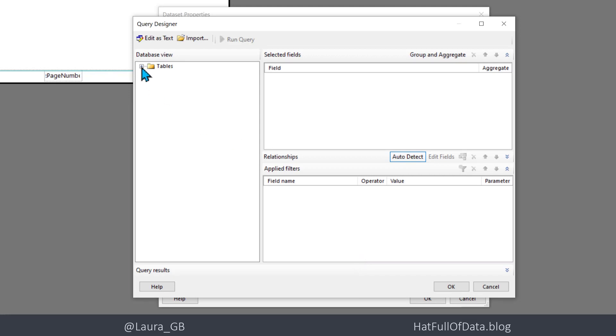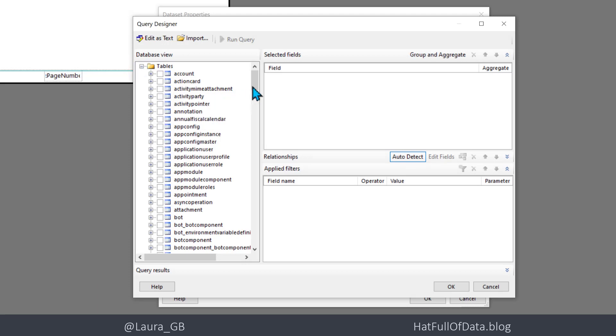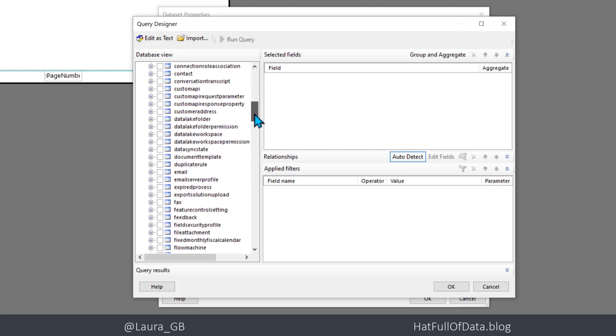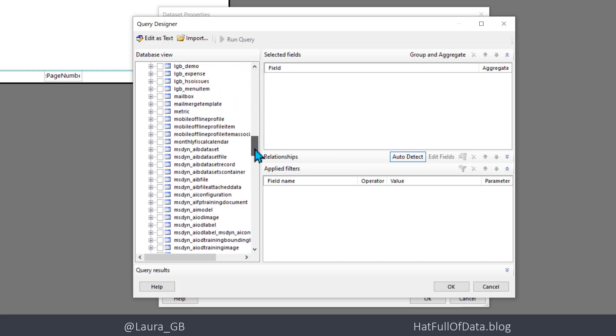I'll expand up my tables. There are all the tables that are in Dataverse. Now you need to be aware these tables are all using their internal names rather than display names.